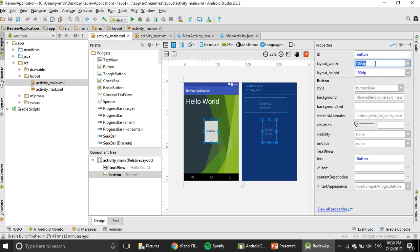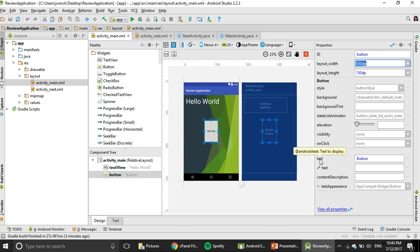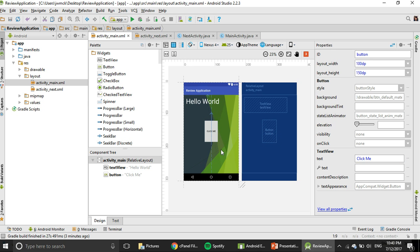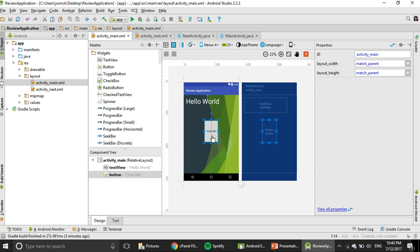We want to change the button text. Click enter. Now the button is changed to click me.